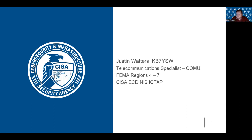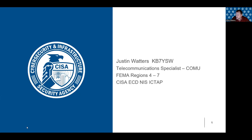I was asked to present about three different things: first, about CISA and what it does; second, what it's like to be on deployment for both unplanned and planned events; and third, to talk about the NIFOG and OXFOG apps and various other field operations guides available from the CISA ICTAP program.